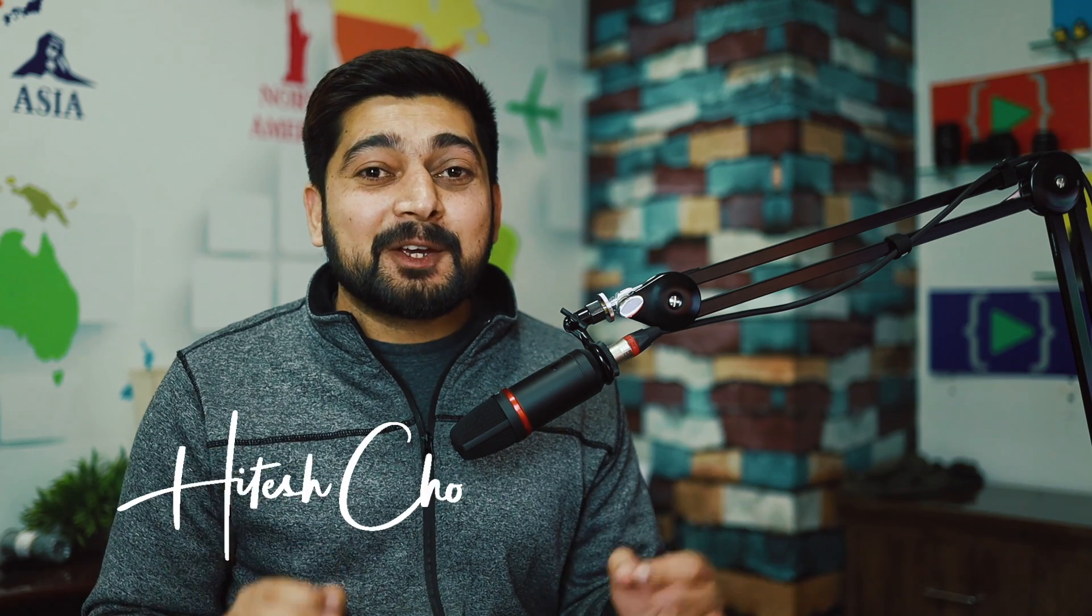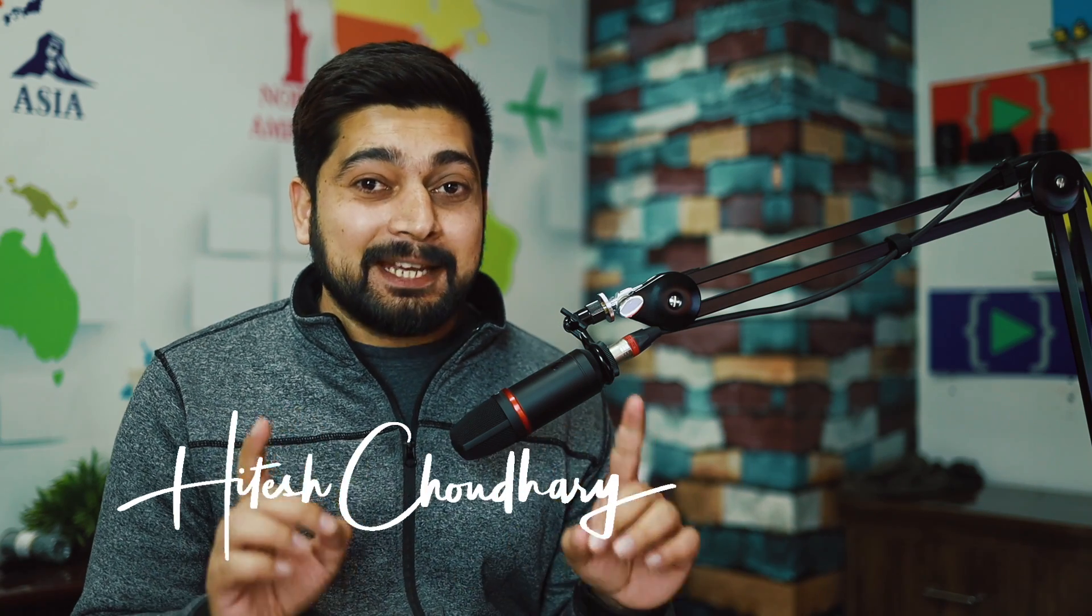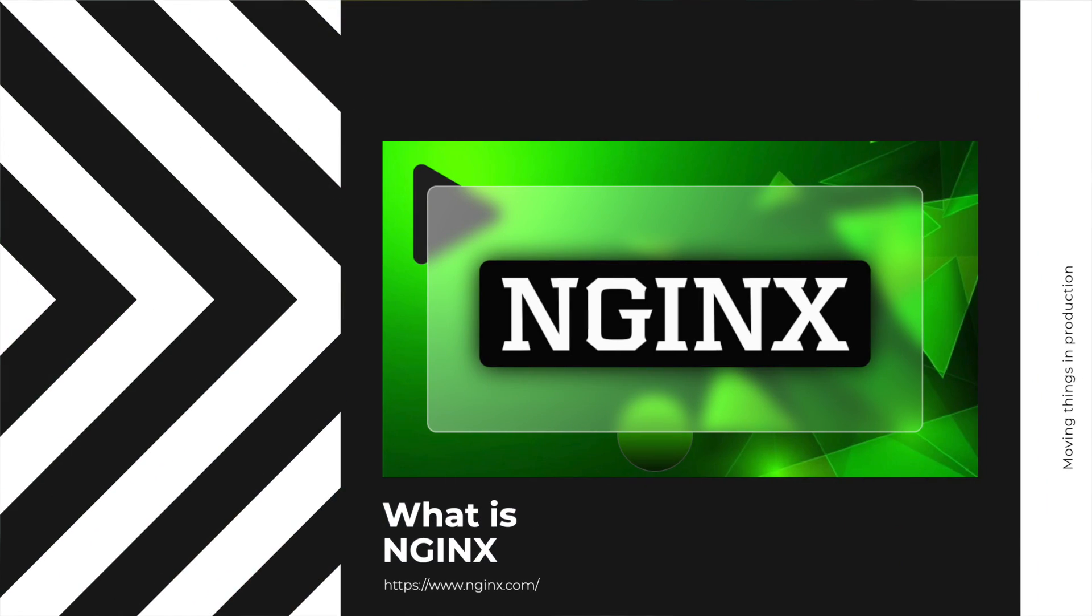Hey there everyone, Atesh here back again with another video. In this video we're going to talk about what is Nginx. If you want to know what is Nginx, the first thing that you have to do is understand what is the problem that Nginx is trying to solve. Once you understand this problem, rest of the things are going to make absolute sense and it's much easier that way. So let me first walk you through what is the problem that Nginx is trying to solve.